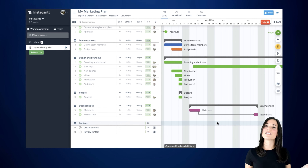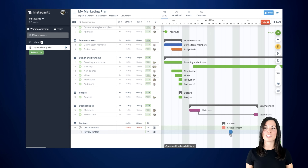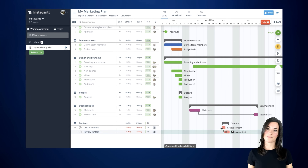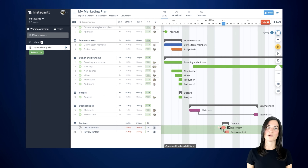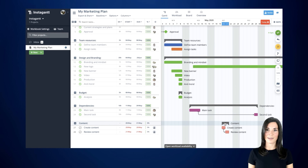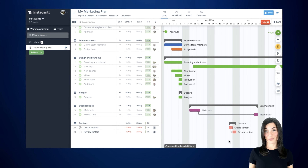Let's say your first task starts and finishes on May 20th, and your dependent task is meant to start on May 21st, just after the main one is completed. But a delay occurred and the first task was not completed until May 22nd. Simply drag the finish date of your main task across the chart, and you'll notice how your linked tasks will move to May 23rd. Pretty useful, right?